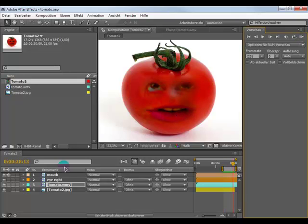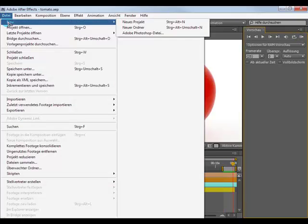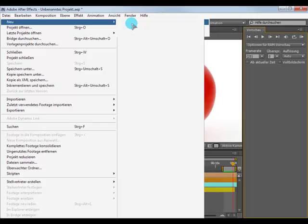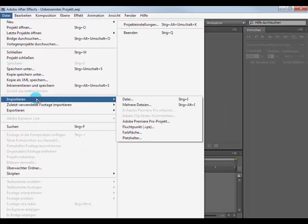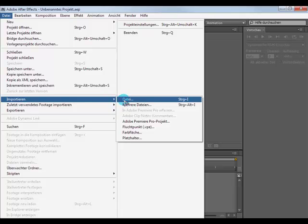Okay, let's get started. First make a new project. Next import your picture of your fruit or vegetable or any other thing and your footage.